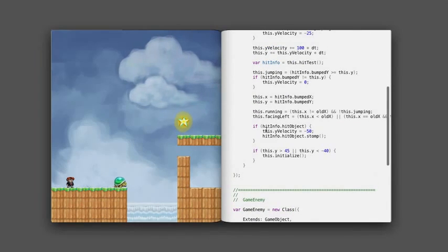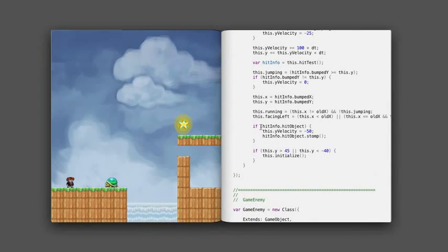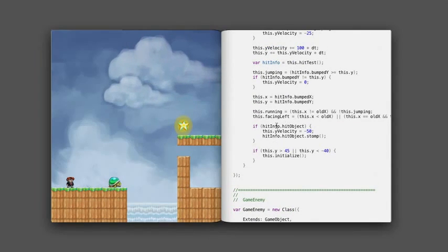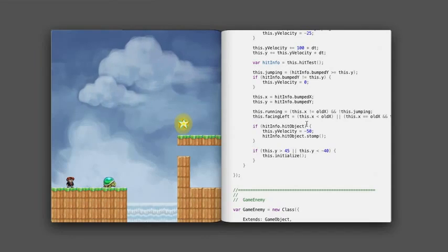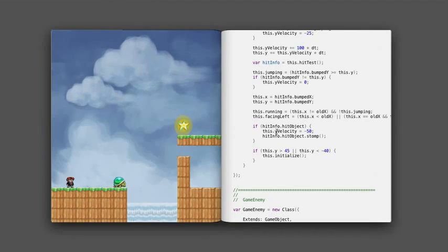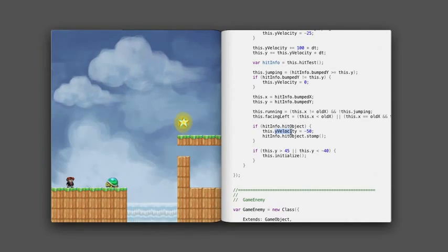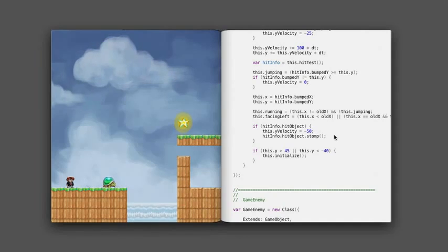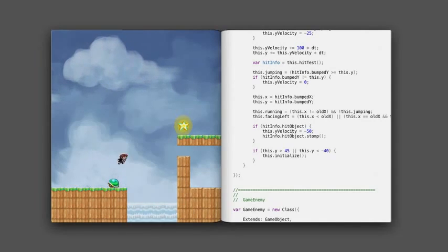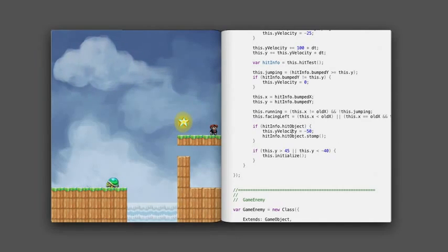And then up here, I've got some code that says when my guy collides with the turtle, he gets some y-velocity, so he bounces into the air, and the turtle gets stomped. So that looks like that. And the turtle gets up after a bit.